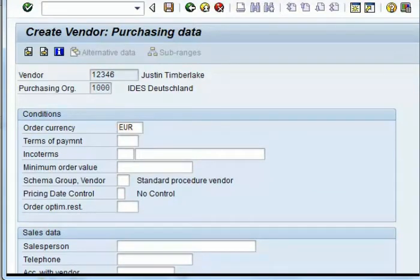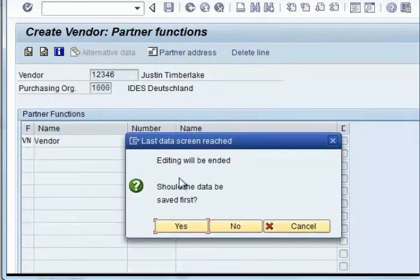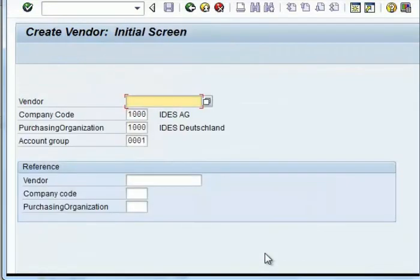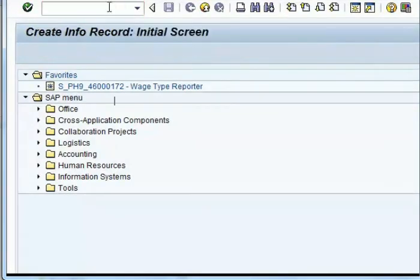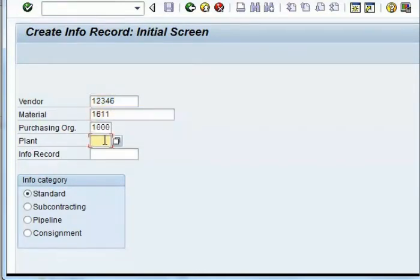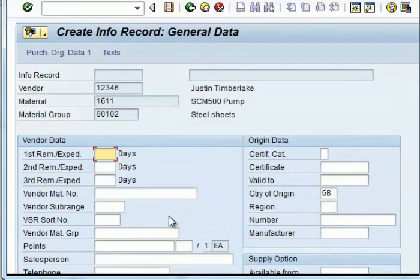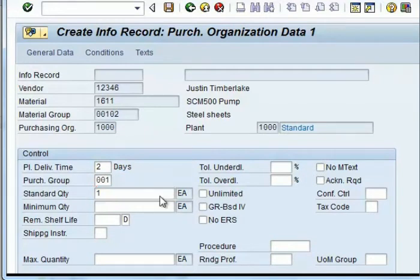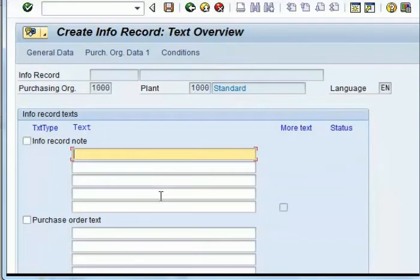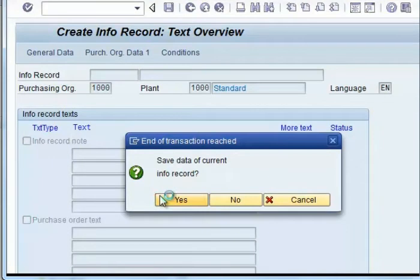You give the vendor number, the material number, the purchasing organization and the plant, then press enter. This takes you to the general data screen where you can give necessary information. The important information here is the planned delivery time, which is two days, and the standard quantity used for purchasing purposes. You can then save the information, and if you want to give some additional text related to the purchasing info record, it can be given. Then save the PIR.